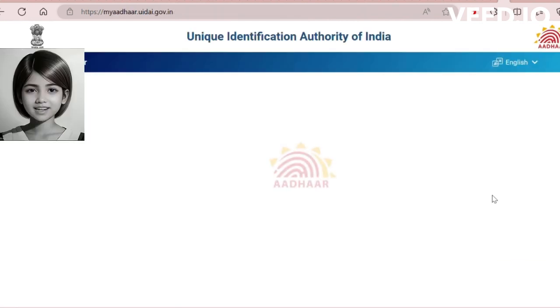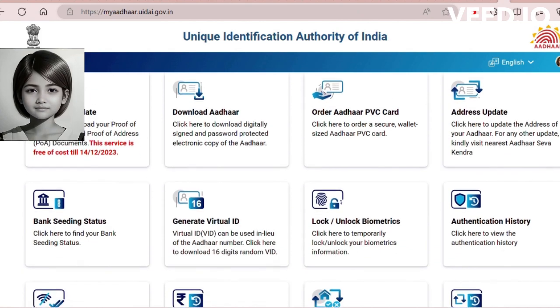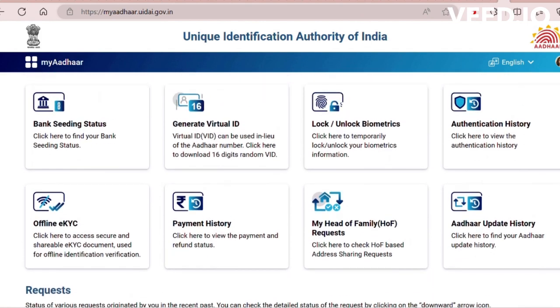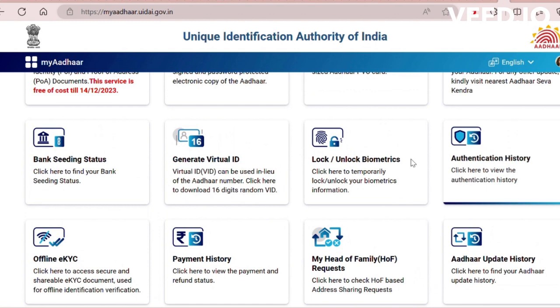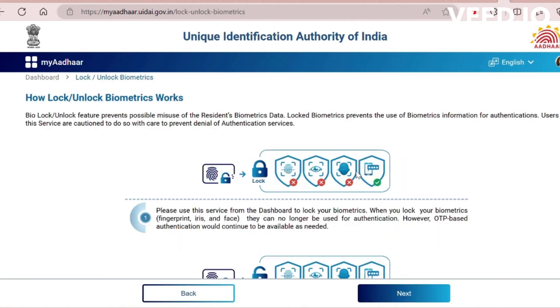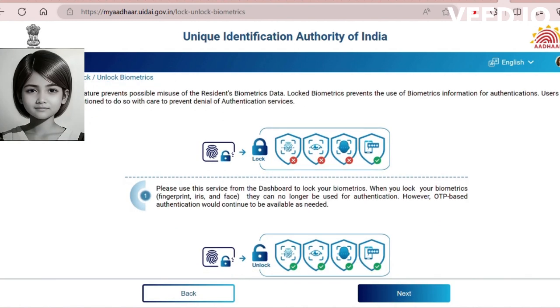Now go to the lock/unlock biometric option. Read the text and click next.